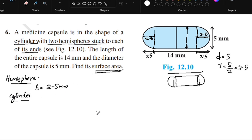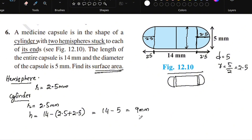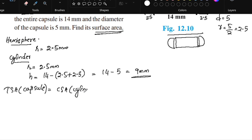For the cylinder, the curved surface area is 2πrh. The radius is equal to 2.5 mm. To find the height of the cylinder, we subtract the two hemisphere radii from the total length: 14 minus 2.5 minus 2.5 equals 9 mm. So the height of the cylinder is 9 mm.